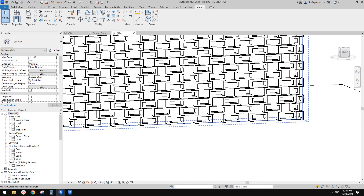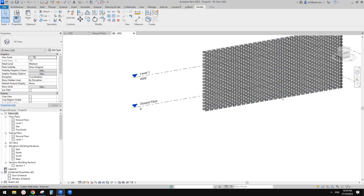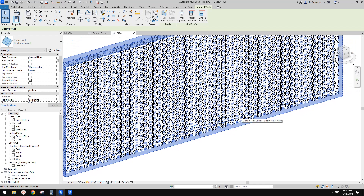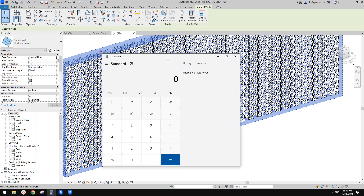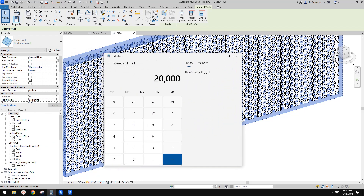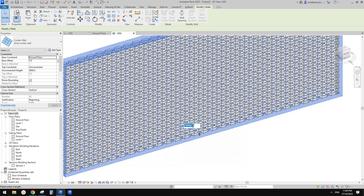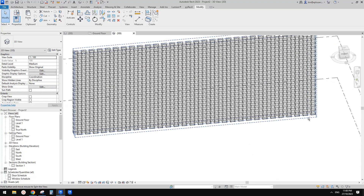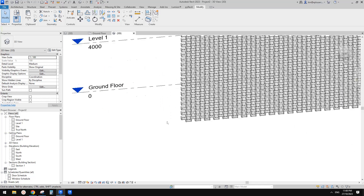So you can see this is not quite right - we need to adjust the width for this. For example, this is 20 meters, so I'd go to a calculator: 20 meters divided by 660 equals approximately 30. So maybe we could just use 30 panels. Go back, set the number equals 30 times 660. This will give us a perfect screen wall - all the panel sizes are correct.